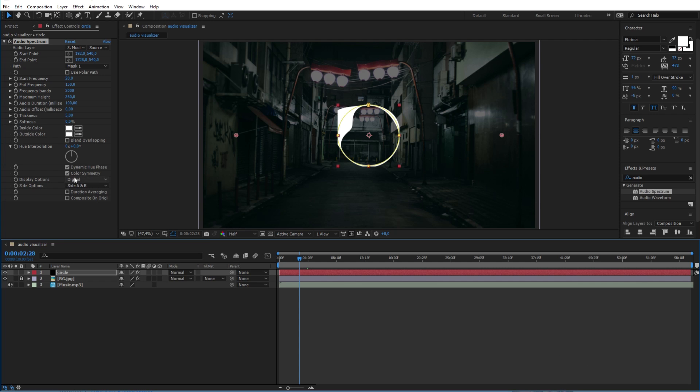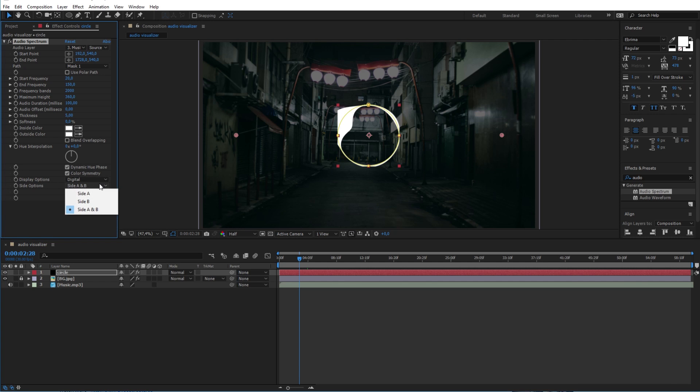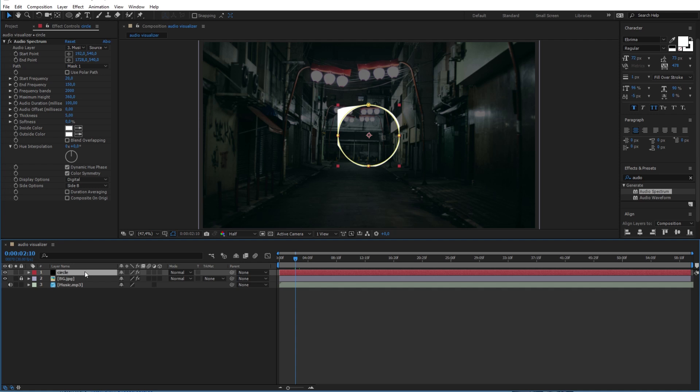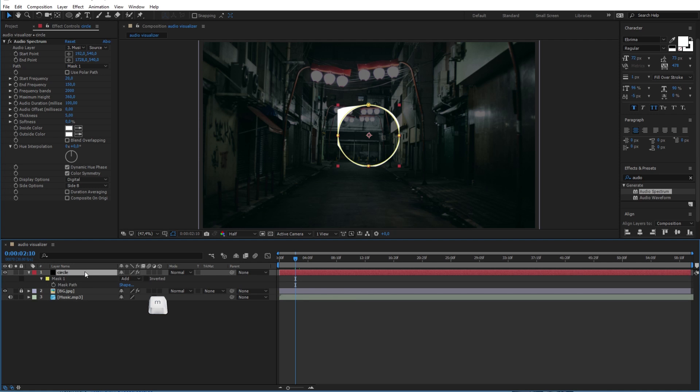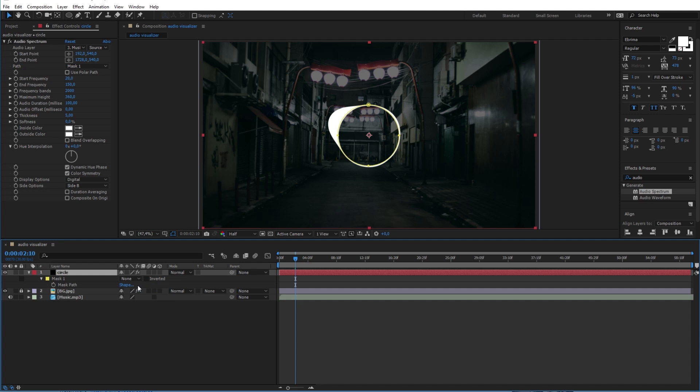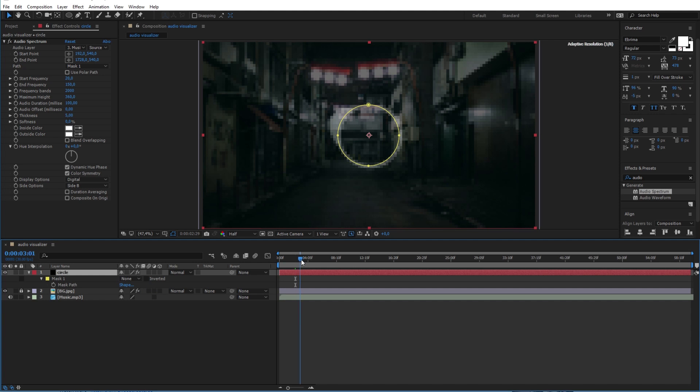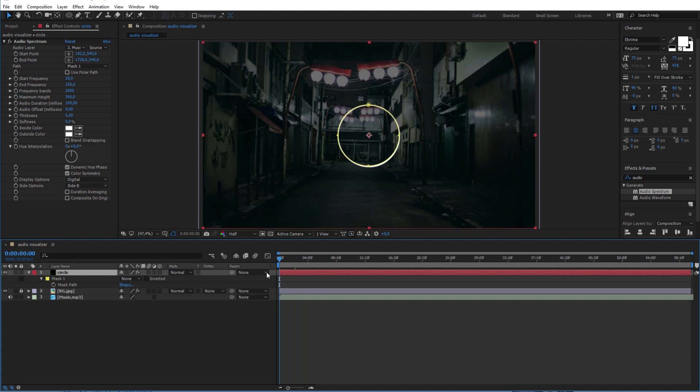And for the sides here, we only need the side B. Now to reveal the masked part here, press M on the circle layer to go to the mask and change this to none. Looks like everything is working fine.